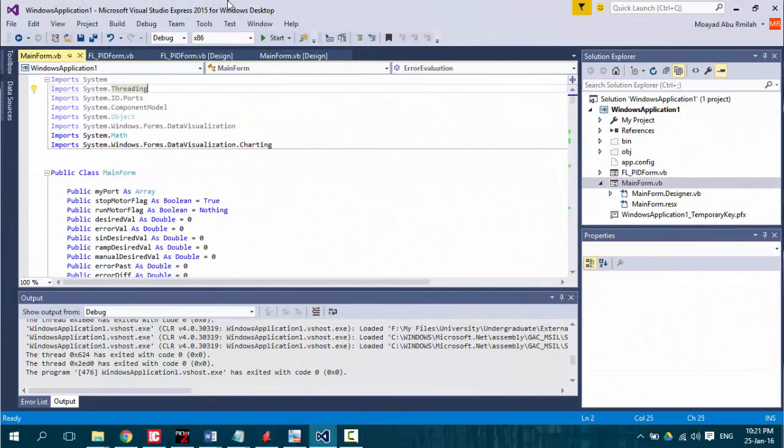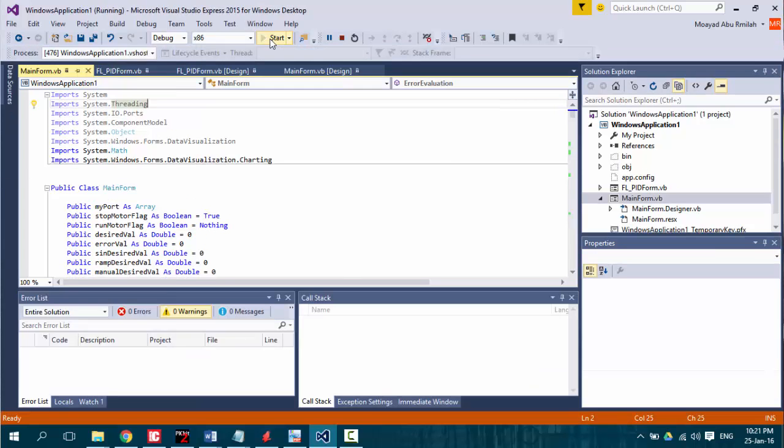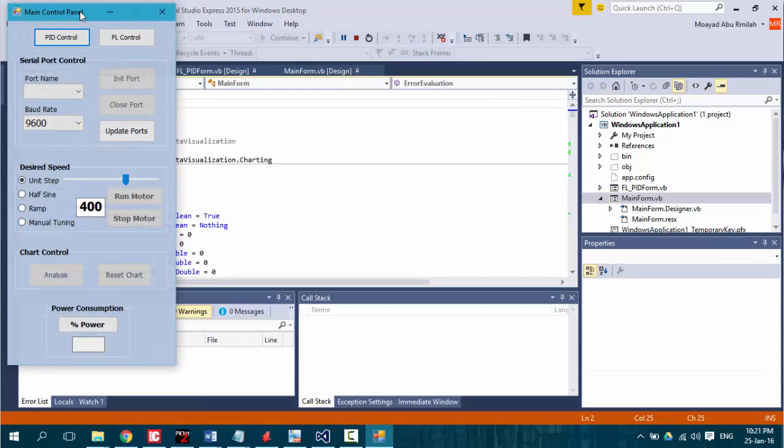Now what you see on the screen is the Visual Studio environment that helped me develop this graphical user interface of the system.